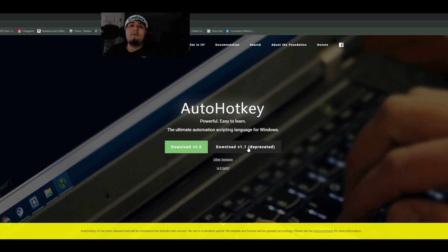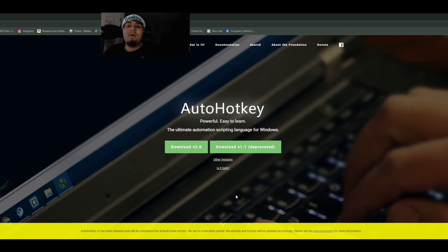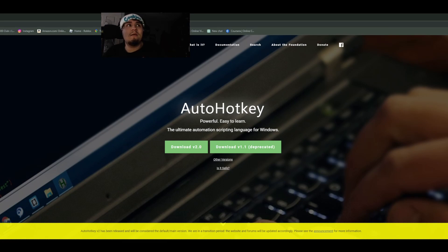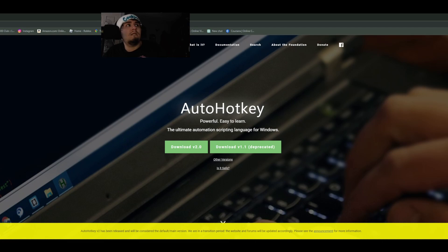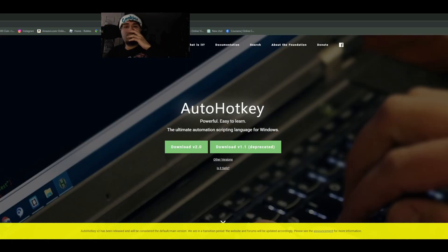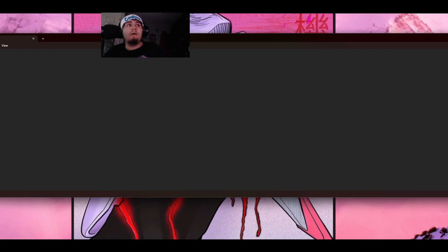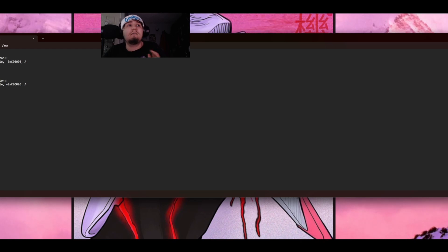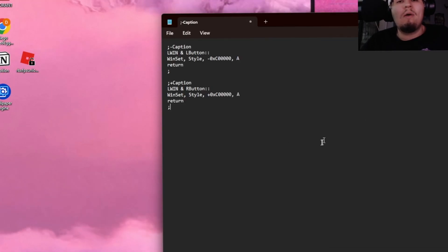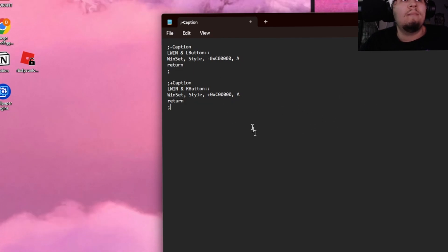It's completely safe. A lot of people use this to make scripts for video games and other programming stuff. Download version 1.1 because version 2 didn't work for me. Make sure it downloads to your main drive wherever you keep your program files because it's going to be injecting a script. Open up notepad and type this exact same thing. I'll have this in the bio so you can copy and paste.